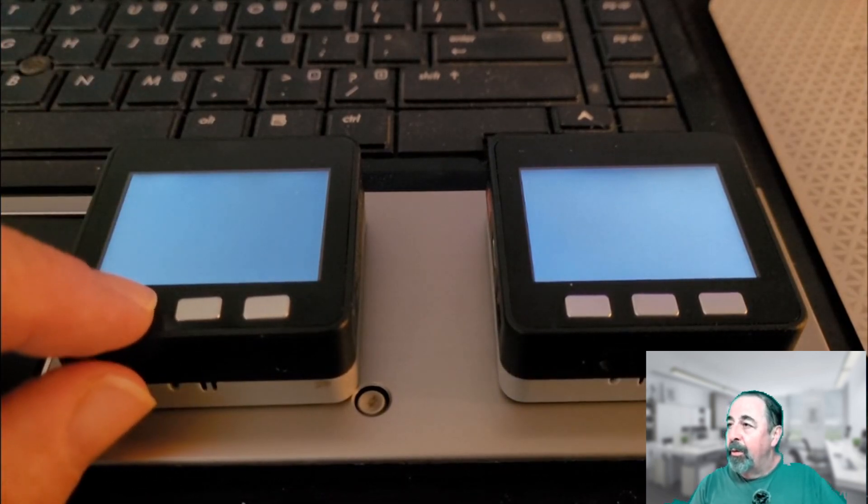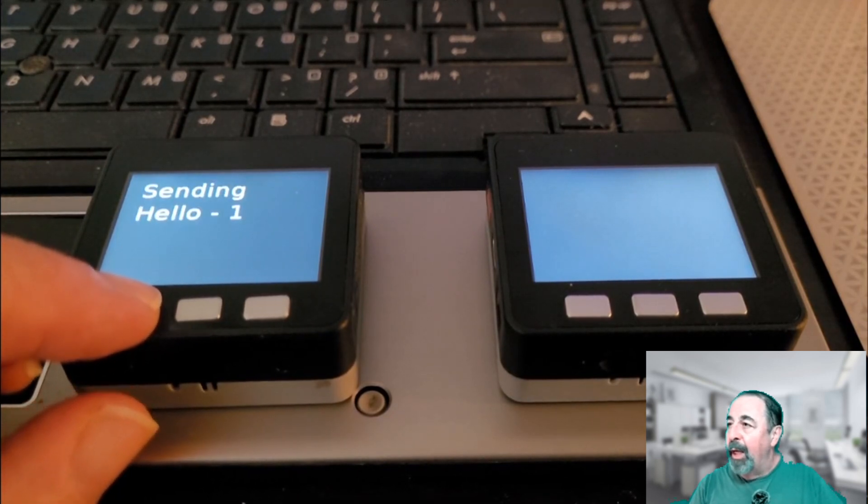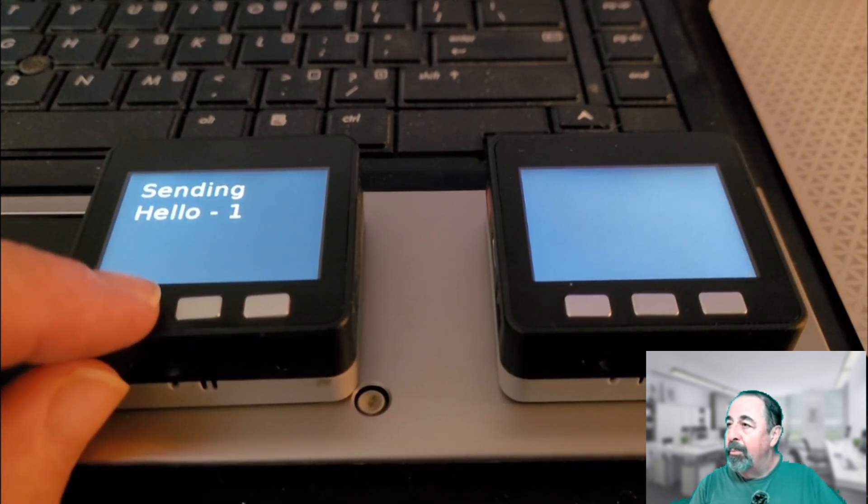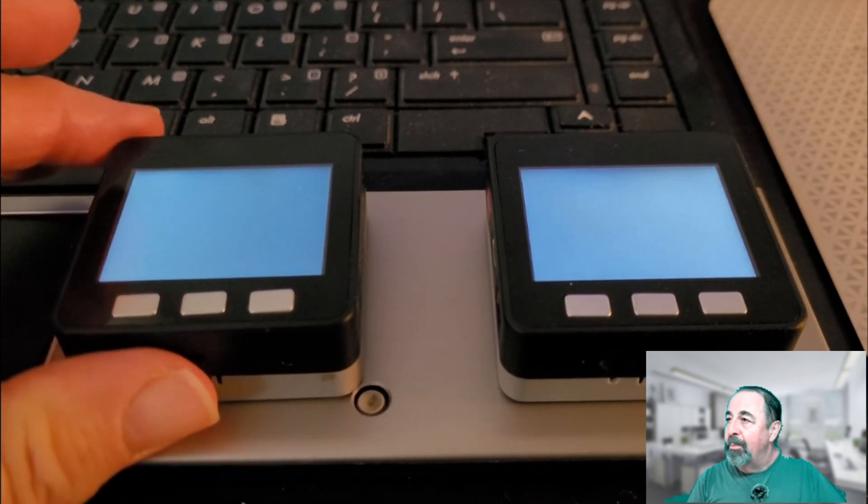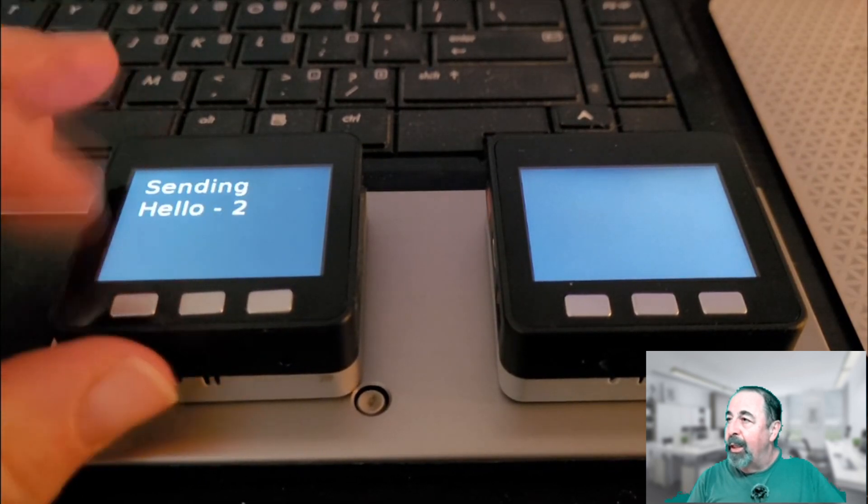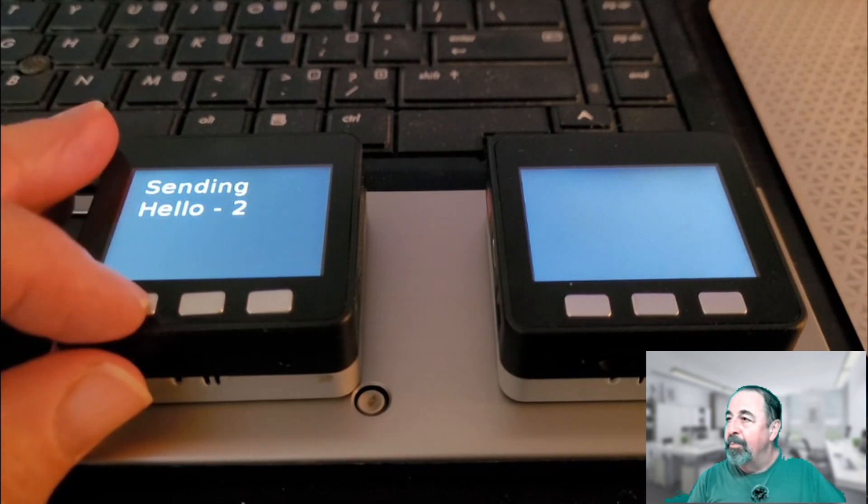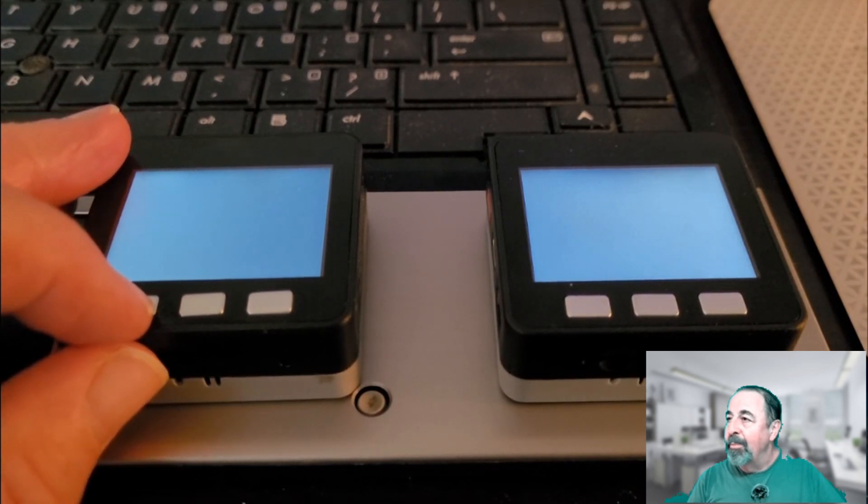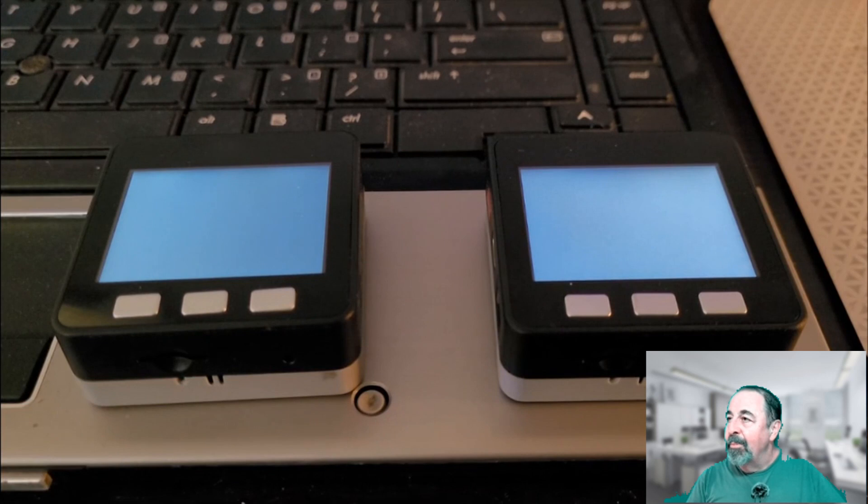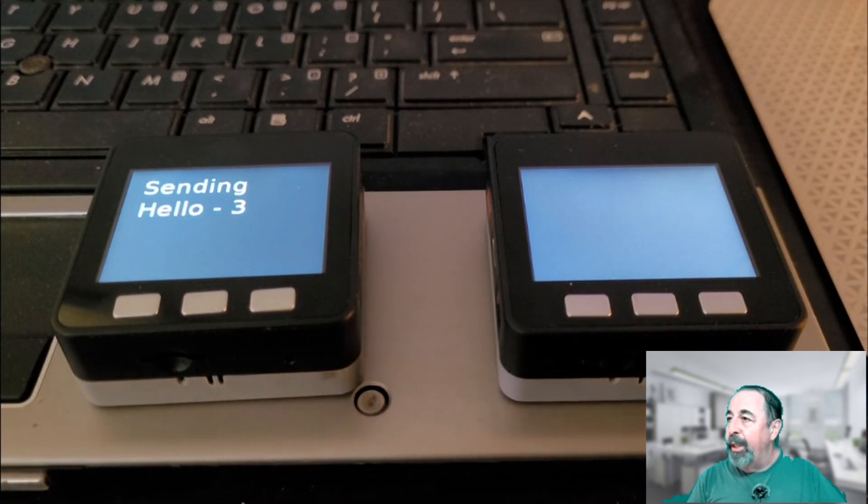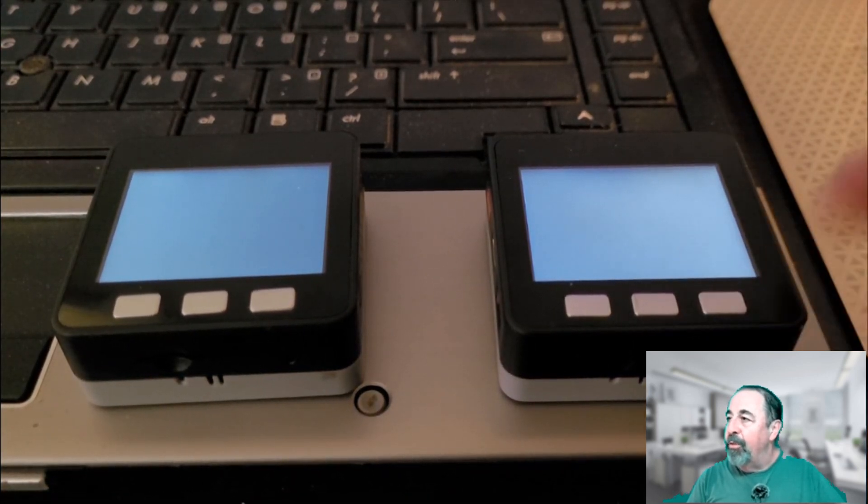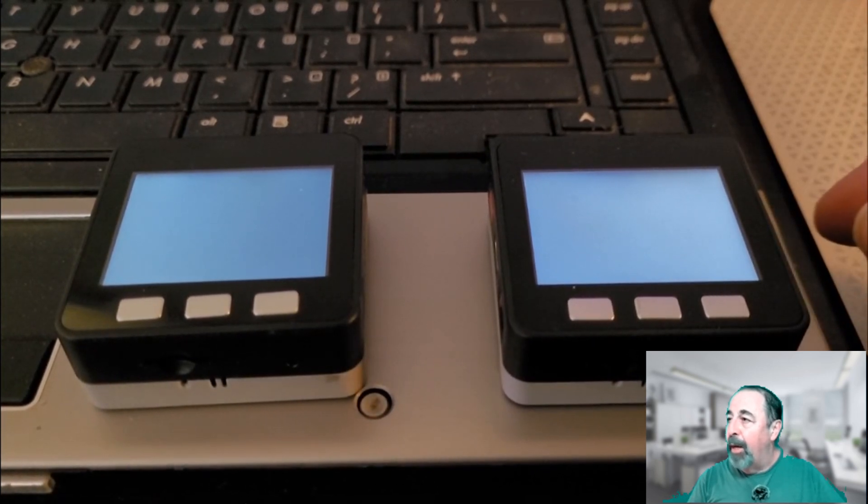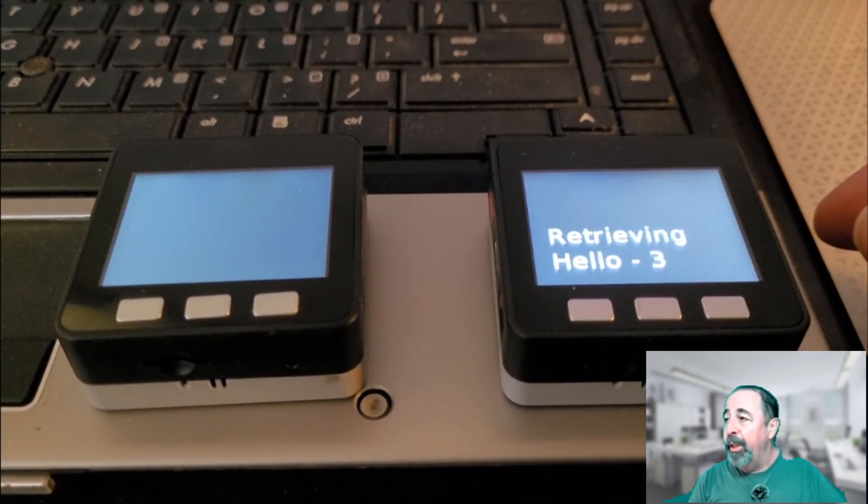We'll run this up a little bit. Hello one. Hello two. And hello three, published to the core A topic. You see here we're retrieving the core A topic on the second unit, hello three.